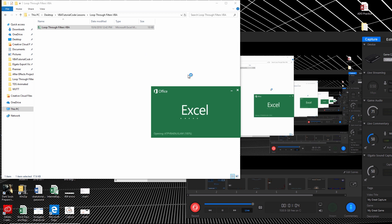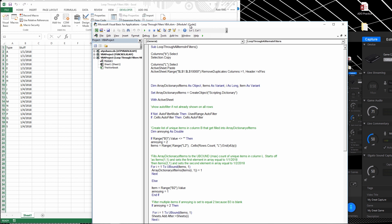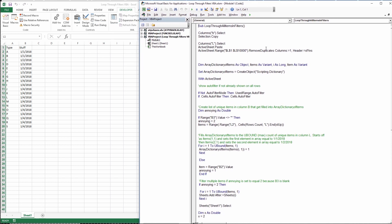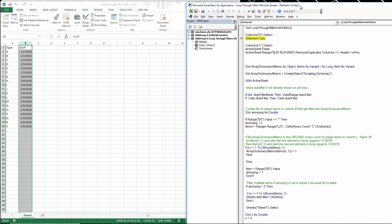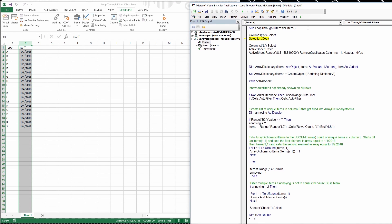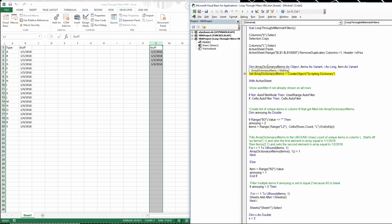I'm going to step through this code line by line so you can follow along. I'll press F8. First, we're going to copy column B into column L, and this line of code basically just removes duplicates, leaving us with all unique items.